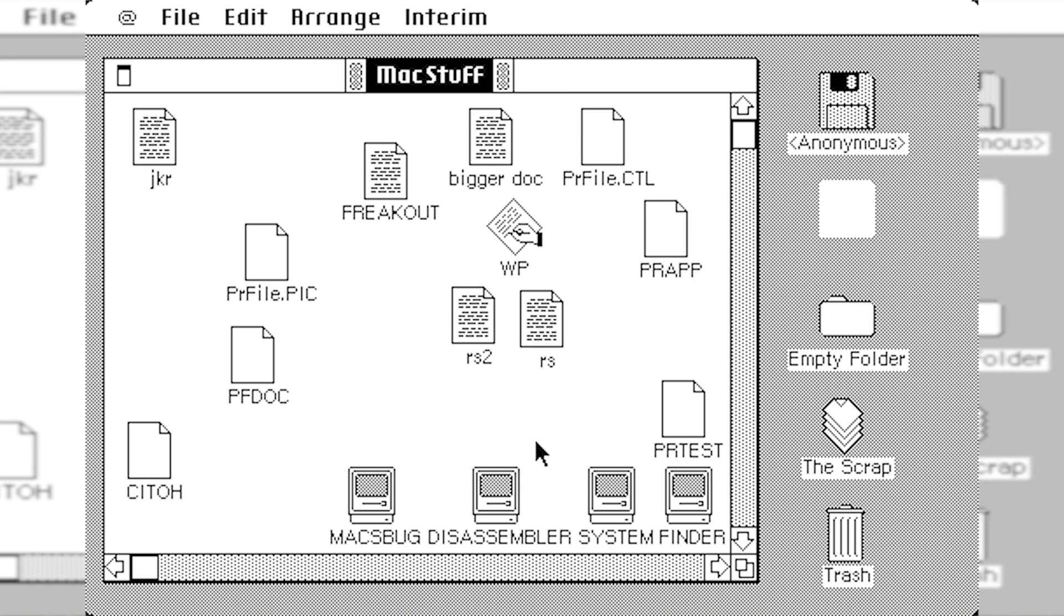So when we first booted in, you can see that it opened up with this window called Mac Stuff. And there's all of these different documents in here and some of these files right here. And let's just go ahead and just open up some of these.